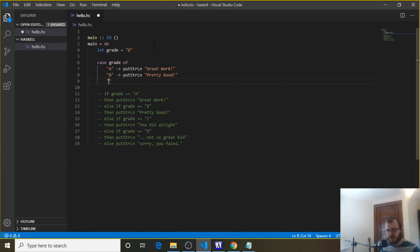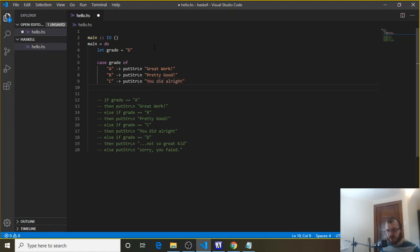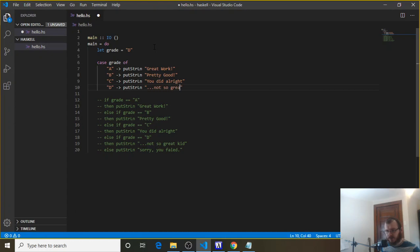The case grade of C, we can put to the console, you did all right. Case grade of D, put to the console, not so great kid.